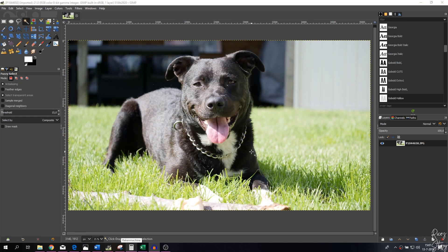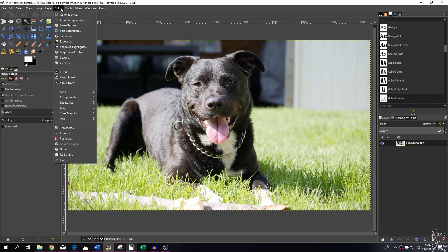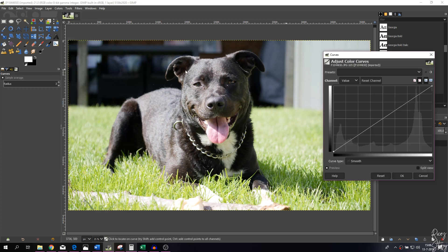This is the image that we're going to work with today. Let's start — we're going to open up the curves menu. You can do so by going to Colors and then go to Curves. Here you have it; it's basically set to the alpha channel, which is the standard default.